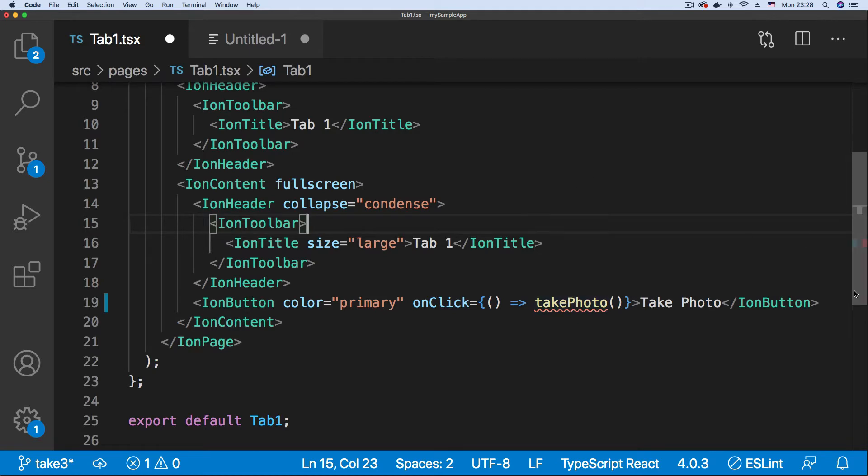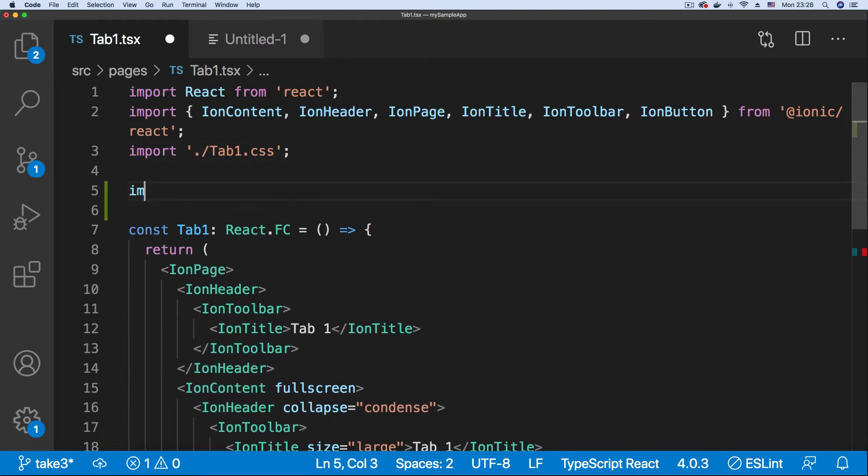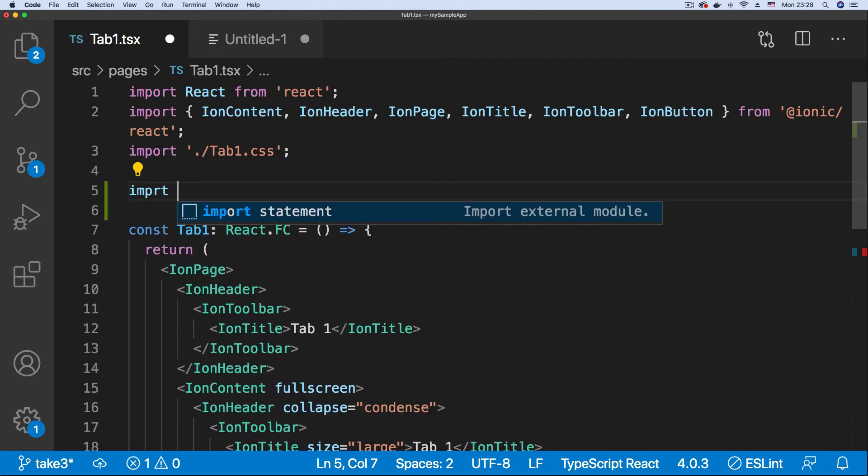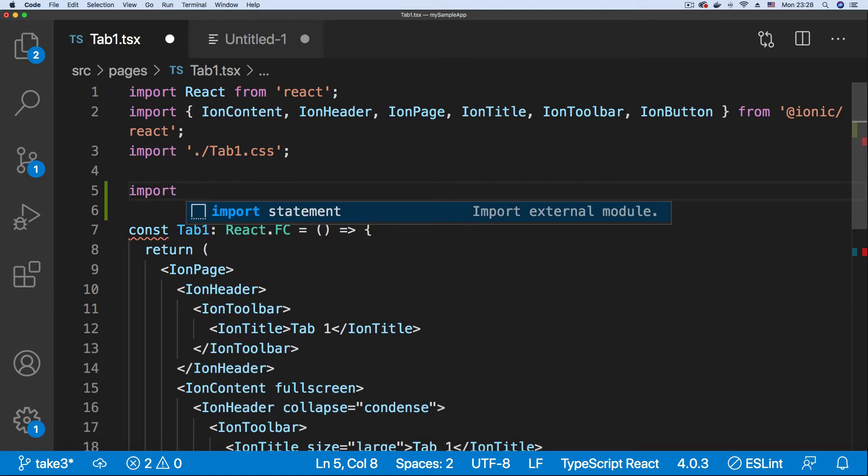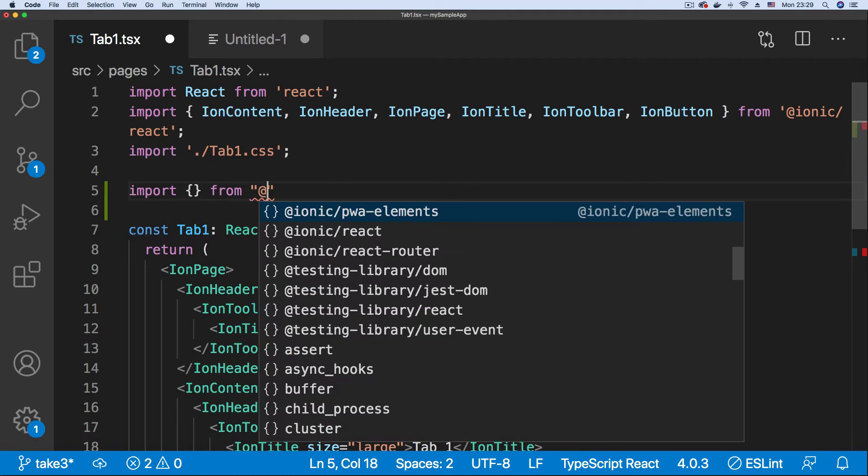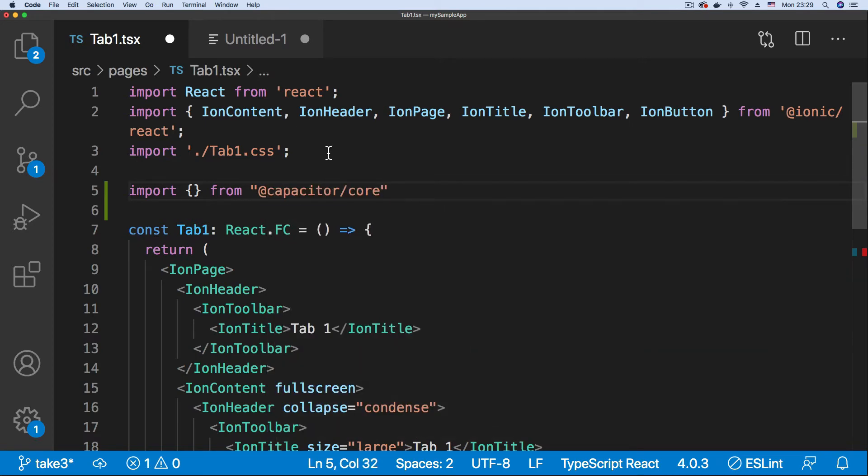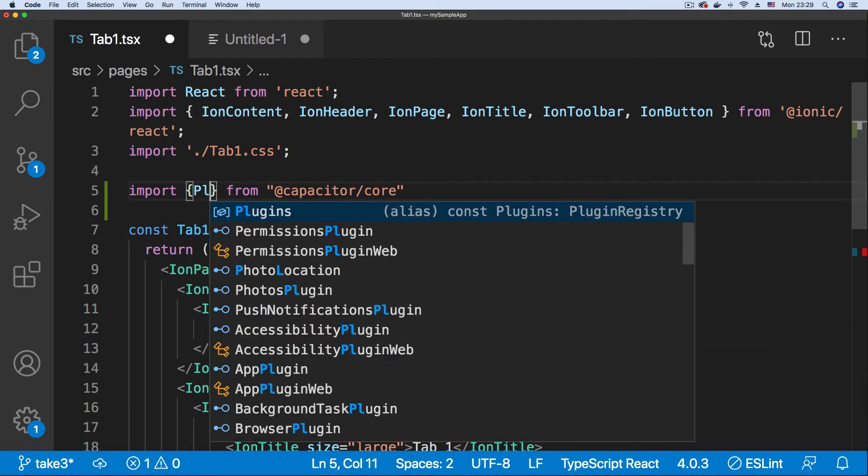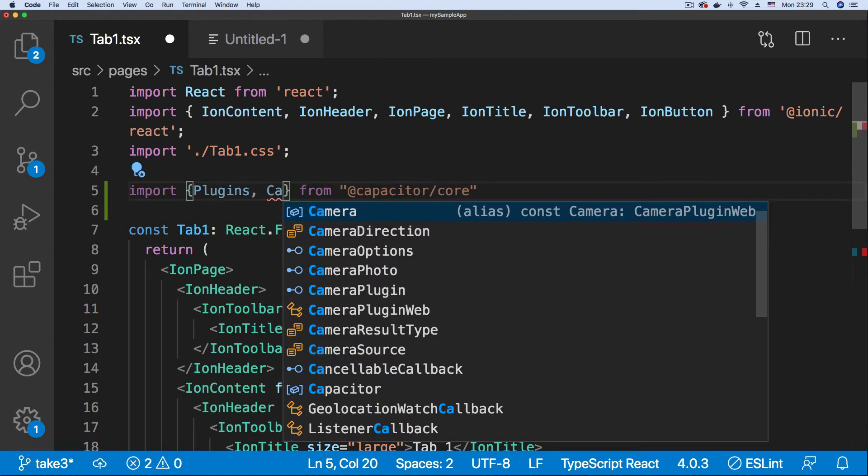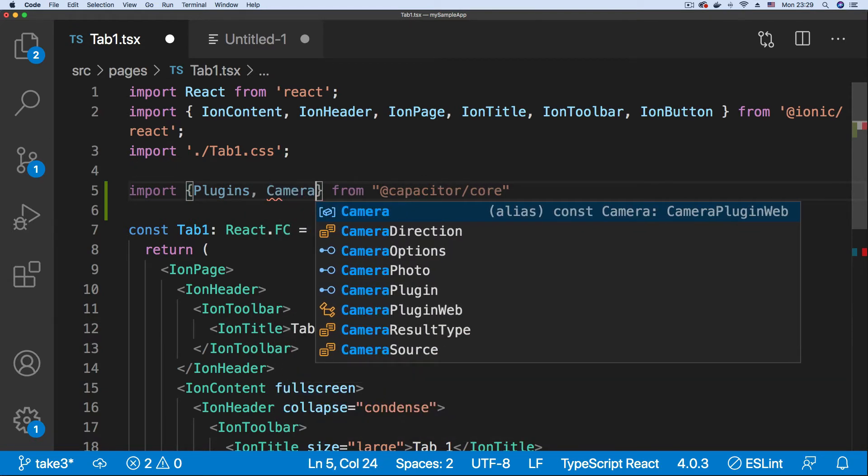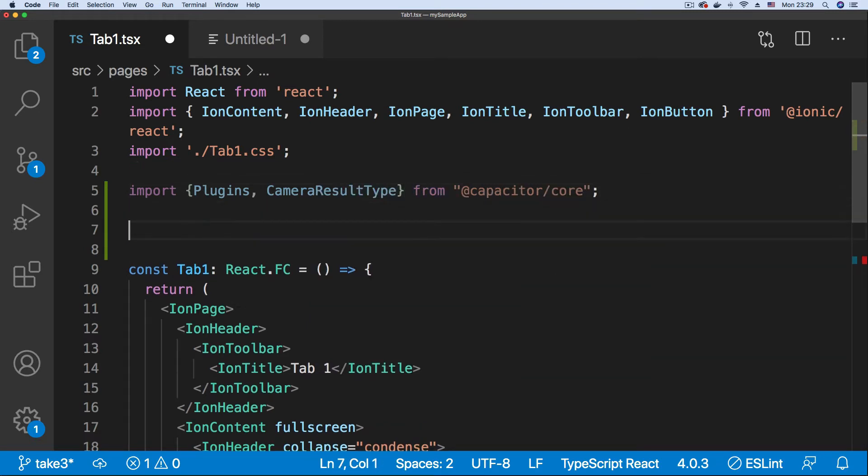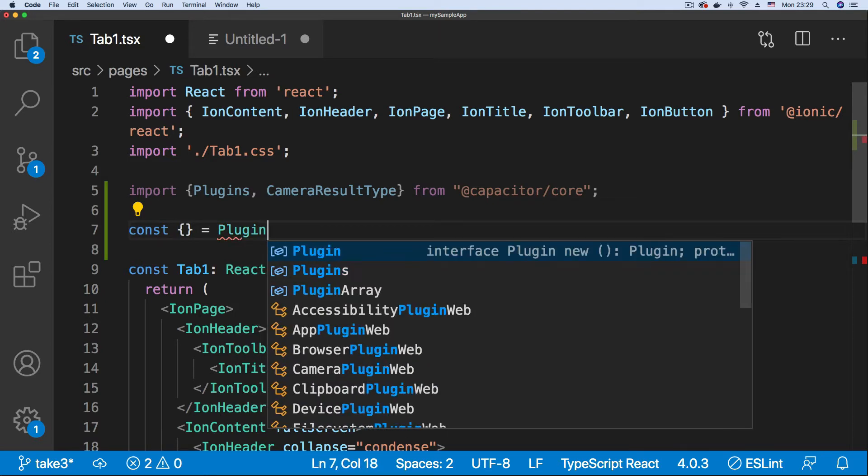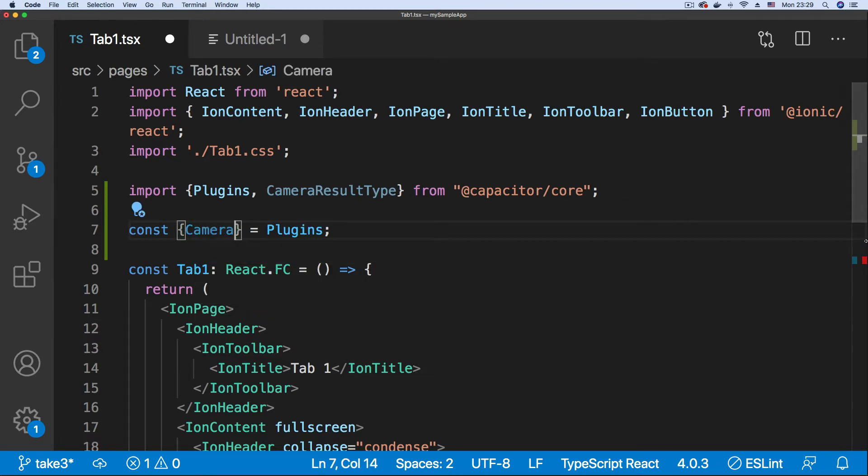So onClick takePhoto, scroll up, we're going to be using Capacitor. So we're going to have to import a couple of things from the Capacitor core library. That will be Plugins and CameraResultType. And from Plugins, we're going to access the Capacitor camera component. So just going to get Camera from Plugins.